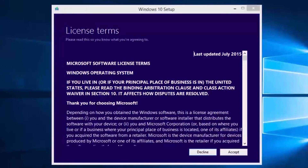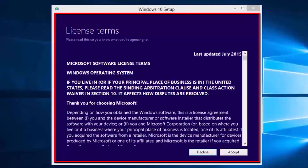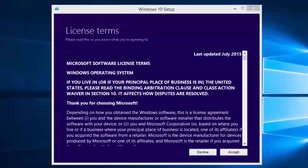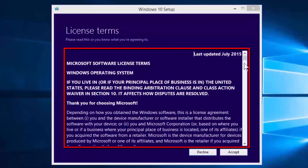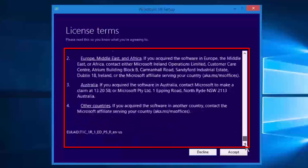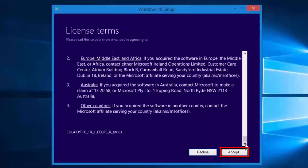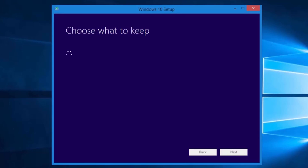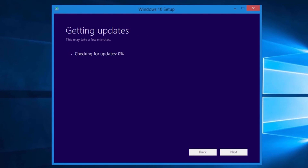When everything finishes downloading and is ready to install, we will see the Windows 10 setup license terms. Read the license terms and select the Accept button. The setup will then download additional updates.